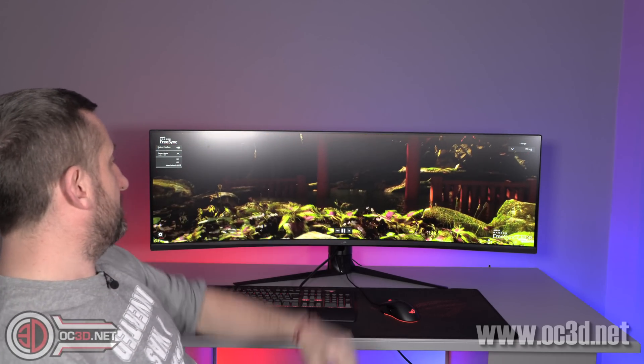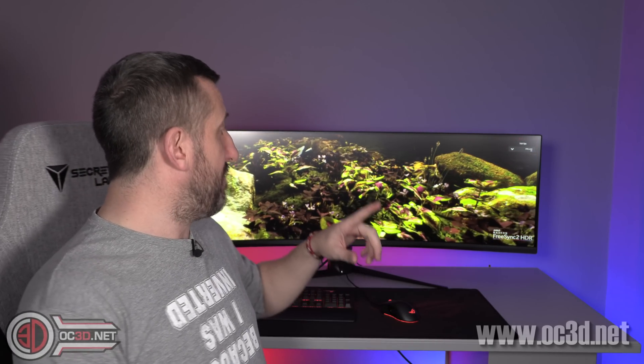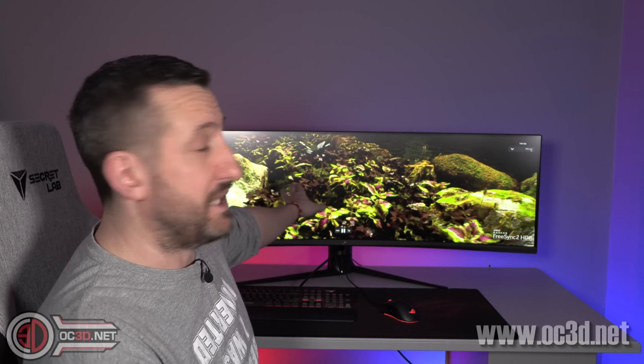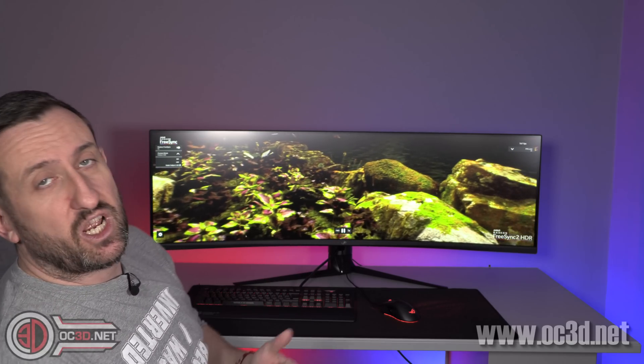We tried Far Cry 5, we tried Assassin's Creed Origins, and we also did Forza Horizon, plus the new AMD FreeSync 2 HDR benchmark that you can see running in the background. With the benchmark it will loop, and you can turn FreeSync off and there are a couple of different types of HDR that you can toggle on as well.